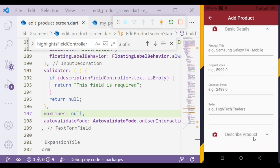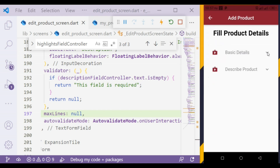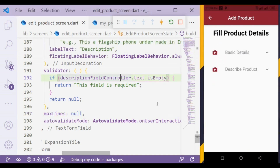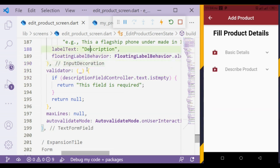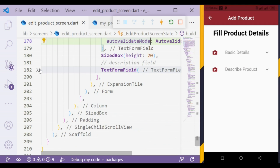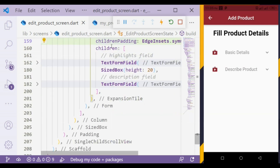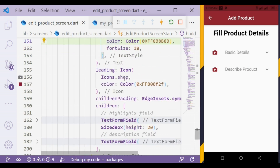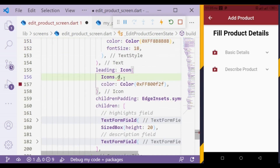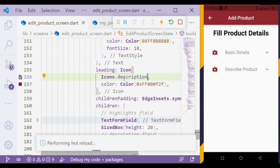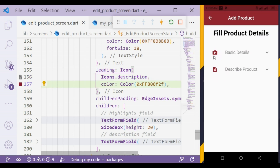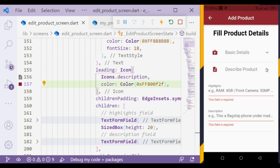Whenever we scroll, it has a bouncing effect. Now we will change the icon — in the leading property we will add a description icon. That's all for today and the next part will be uploaded soon. Bye bye.